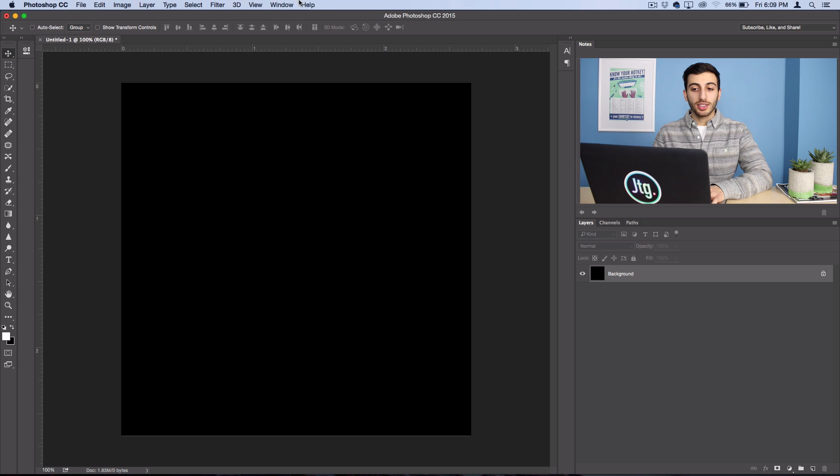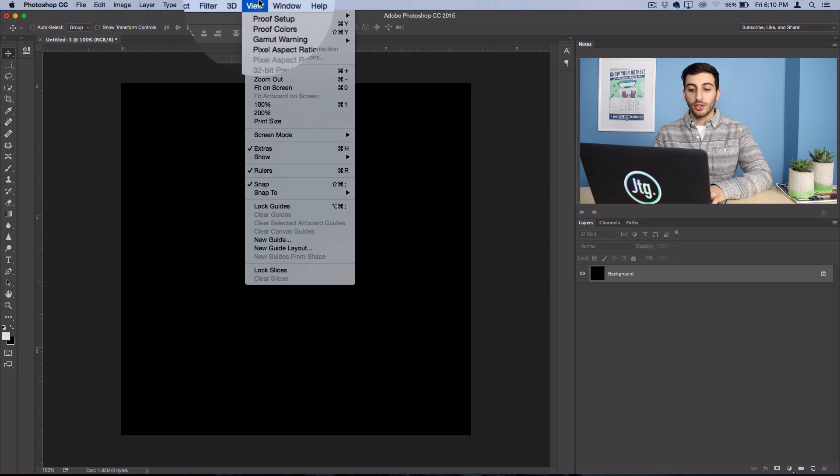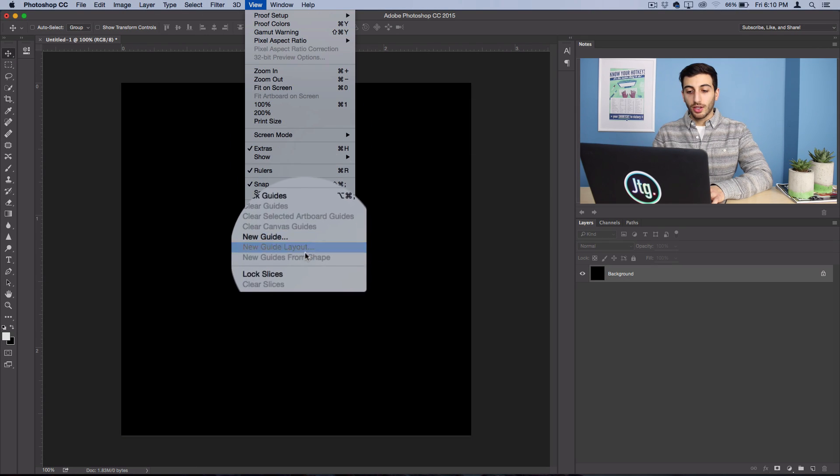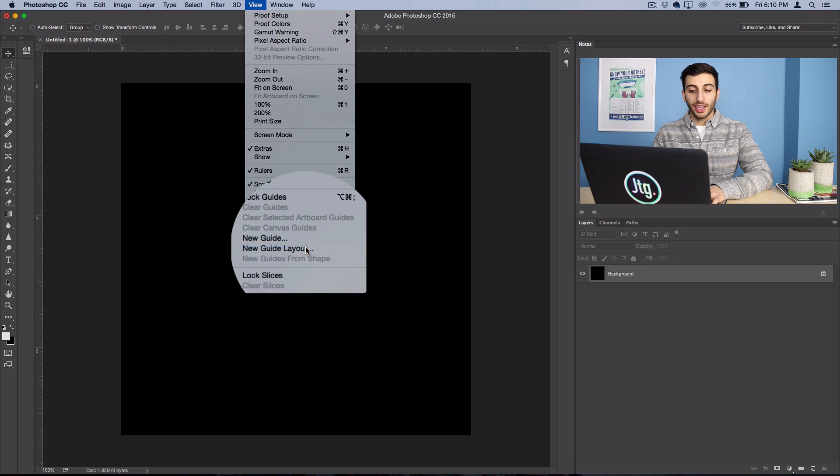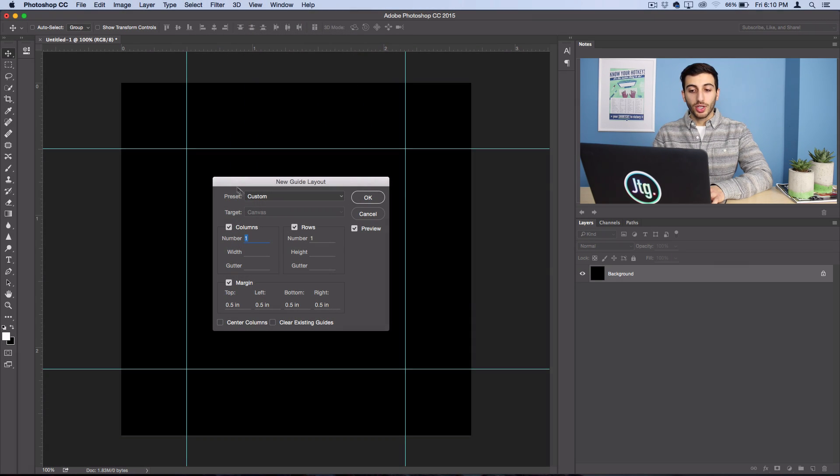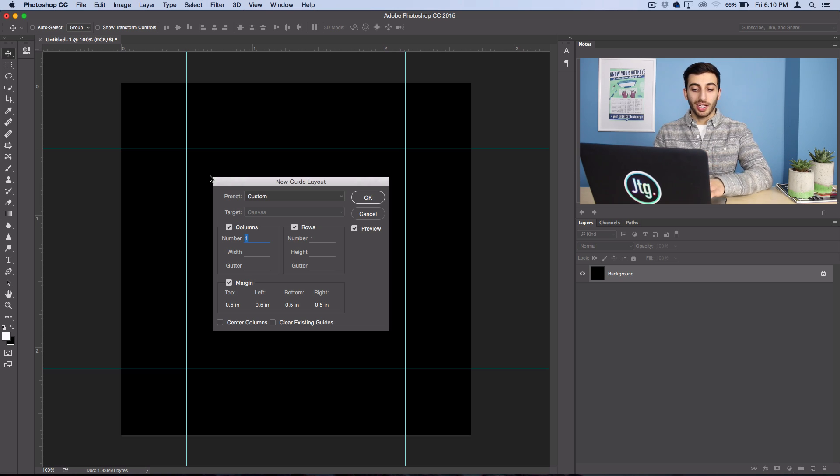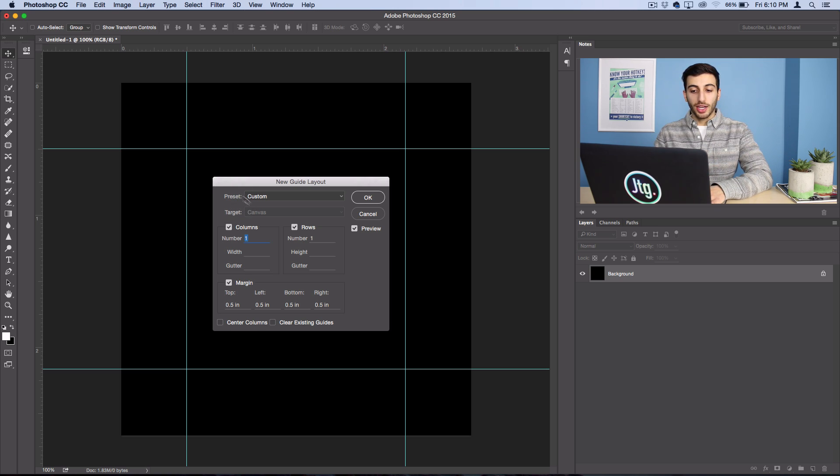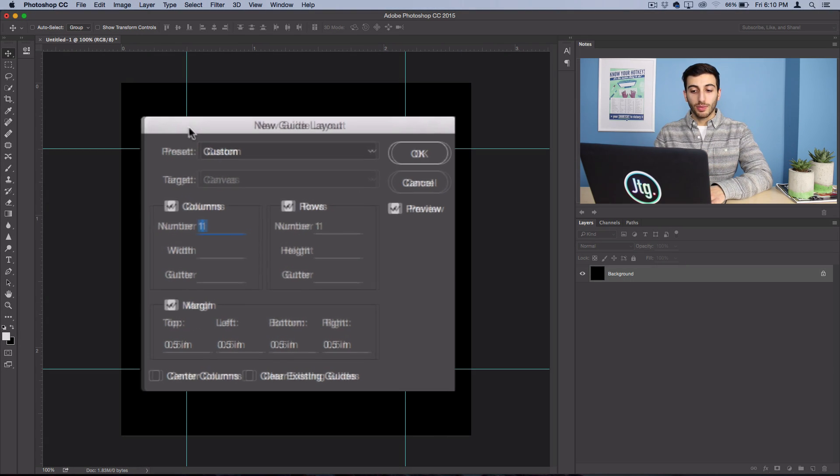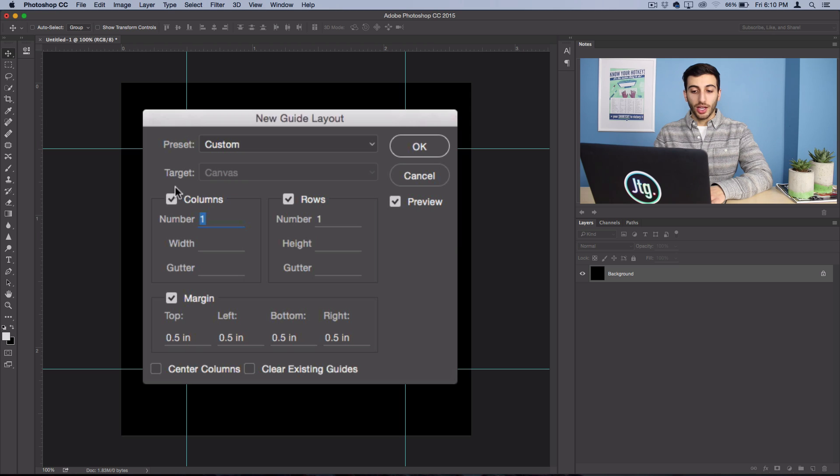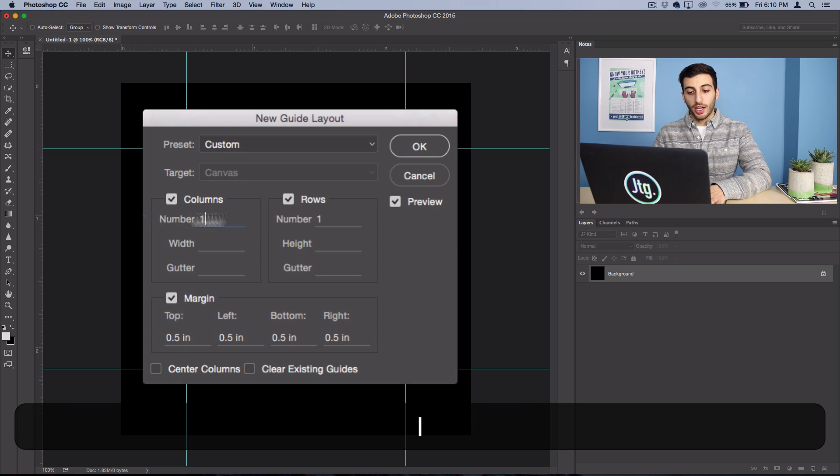And if you actually head over to View, New Guide Layout, we can create all of the rulers symmetrically and at once. So we'll go ahead and create a custom layout and we'll check Columns and Rows and we'll make one column and one row.